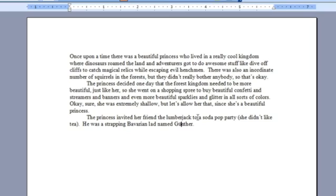You can do this with basically any vowel. If I press Ctrl, Shift, colon, and then I, I get an I with an umlaut. Ctrl, Shift, colon, and then O, I get an O with an umlaut, and so on.